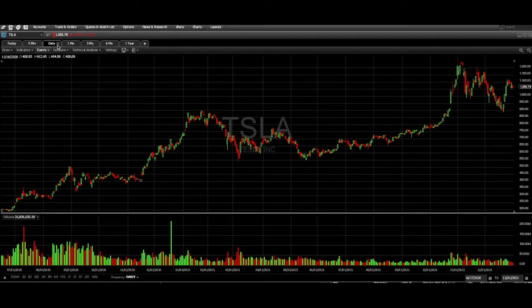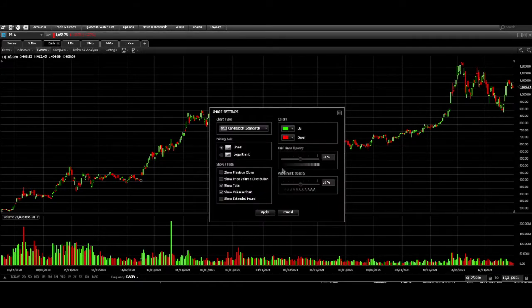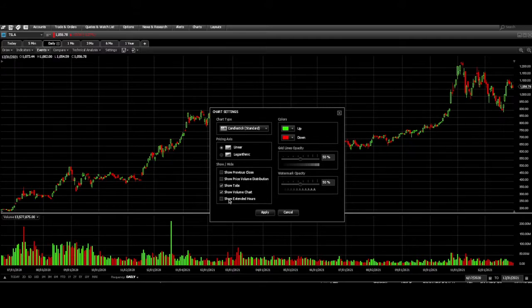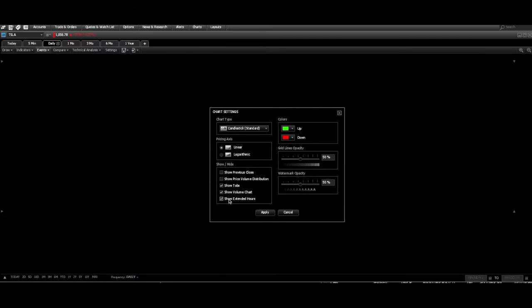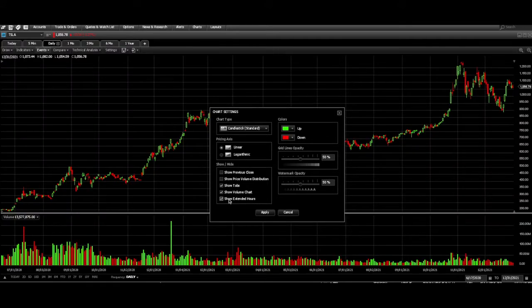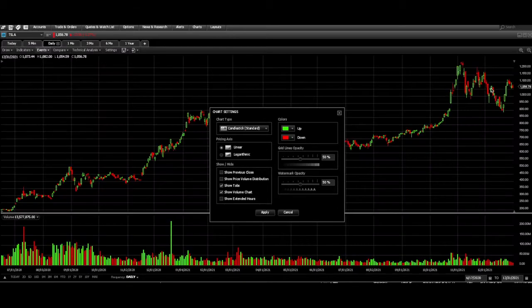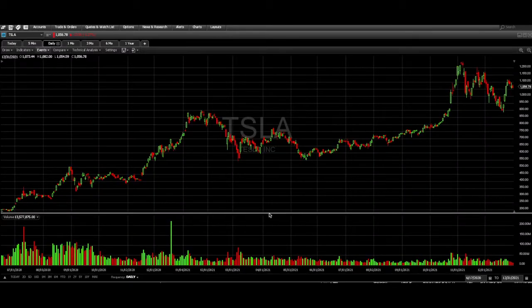Also, what you want to do is under settings, you want to click 'Show Extended Hours,' so it will actually show the extended hours on the chart as well. You can see where the stock is going because you can see the price changing there.